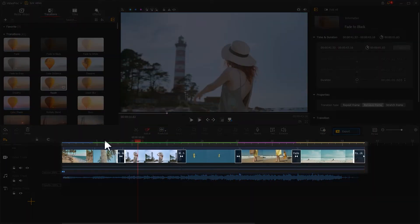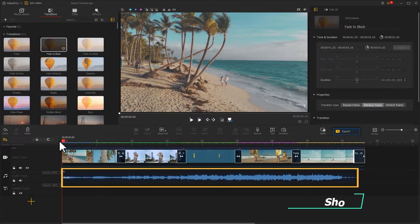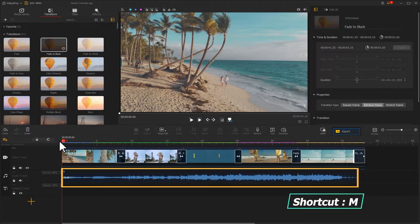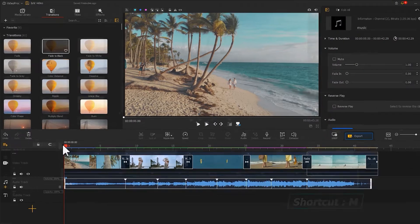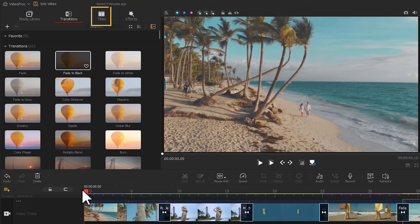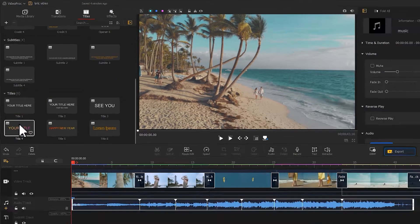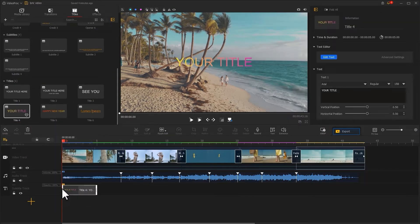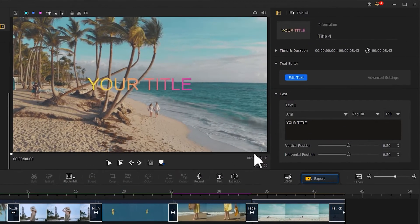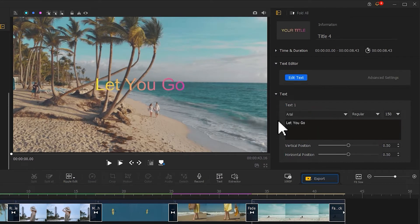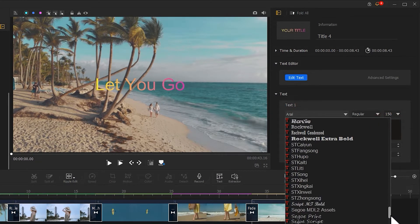Next, mark the music based on the position of each lyric, then choose a text template and put it on the timeline. Adjust the duration to match the duration of the lyrics, then change the text content to the lyrics. Next, change the font.